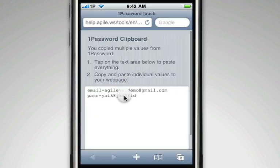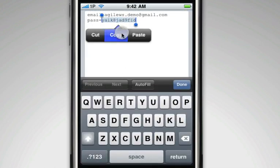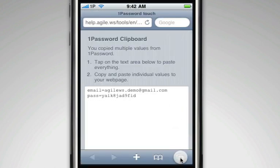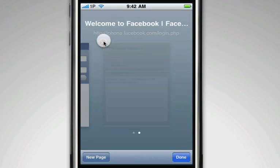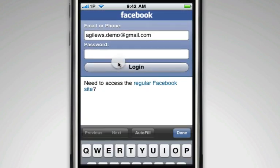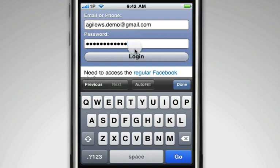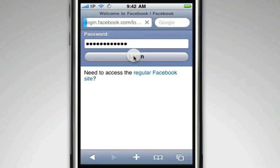When you copy the last piece of information, be sure to close the 1Password clipboard page before logging in. Once you paste your final item, you're ready to log in and go on about your business.